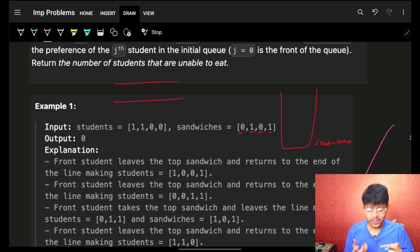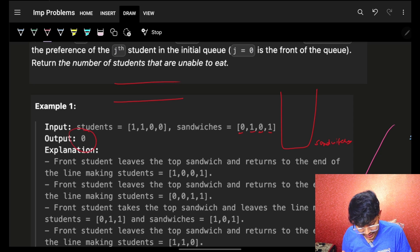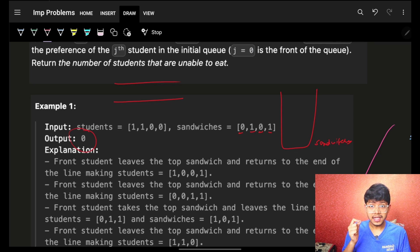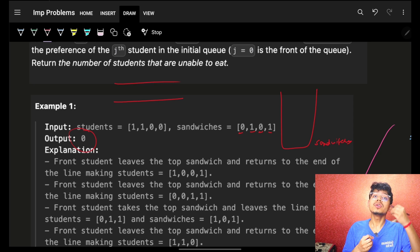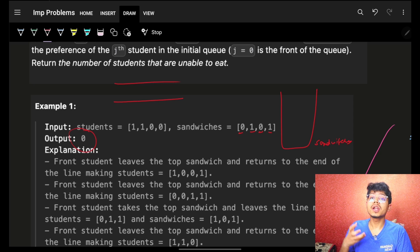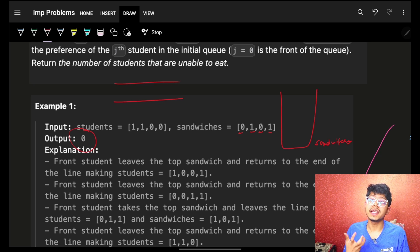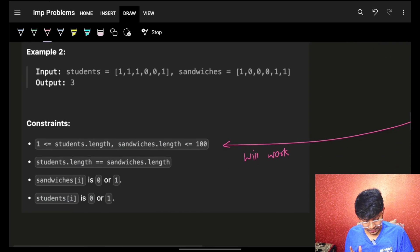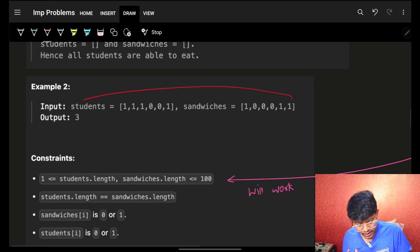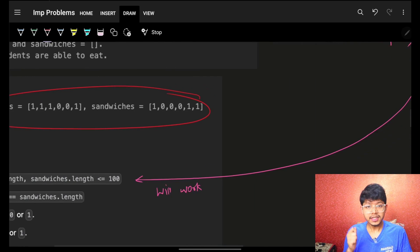All students were able to take the sandwiches, so the answer is zero. The answer we have to return is the number of students who are unable to take any sandwich.